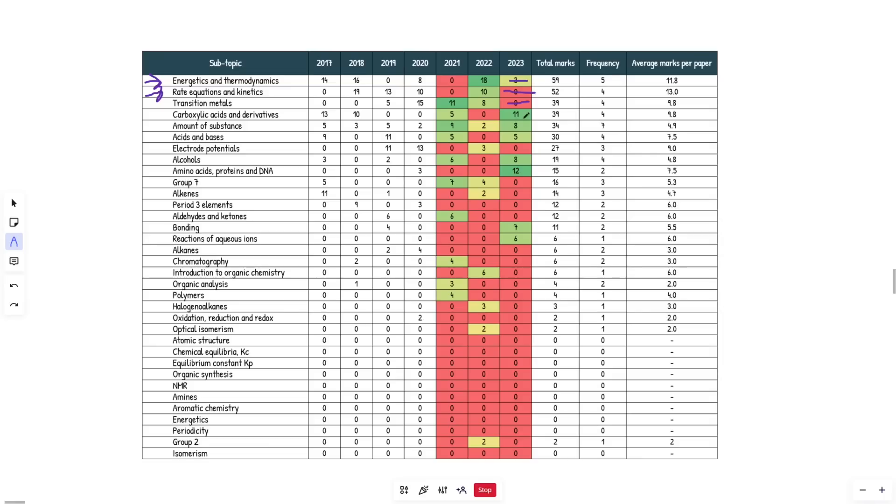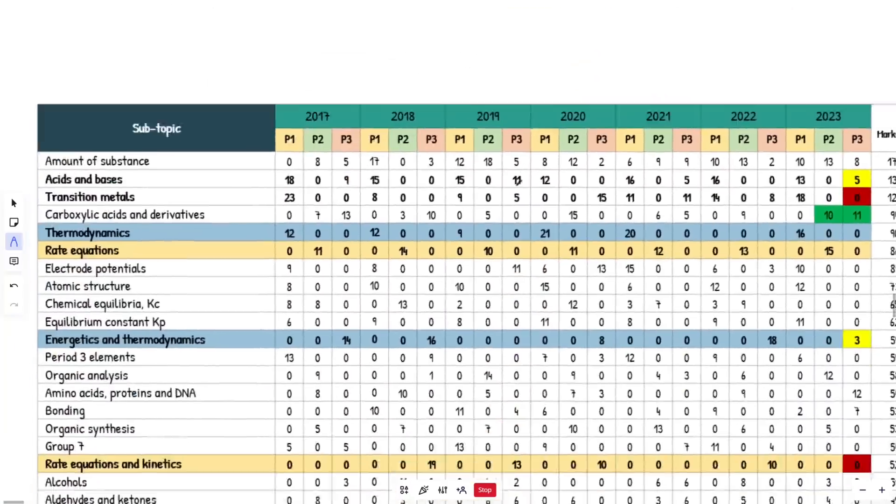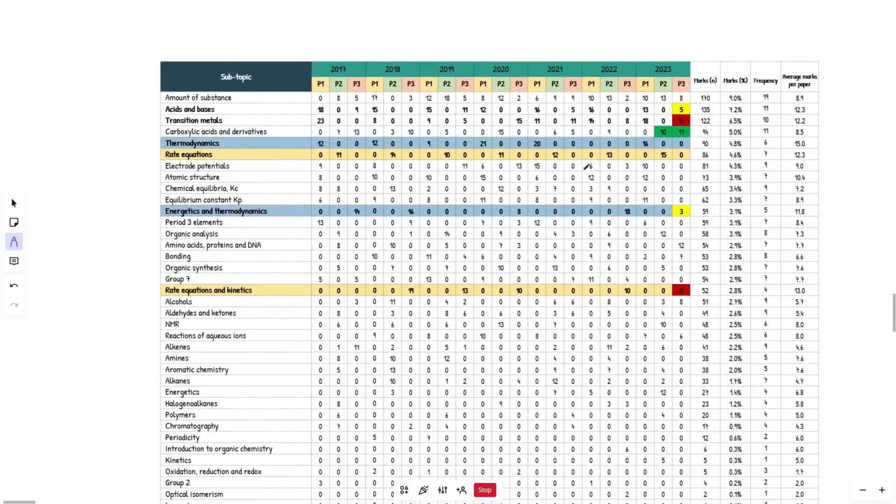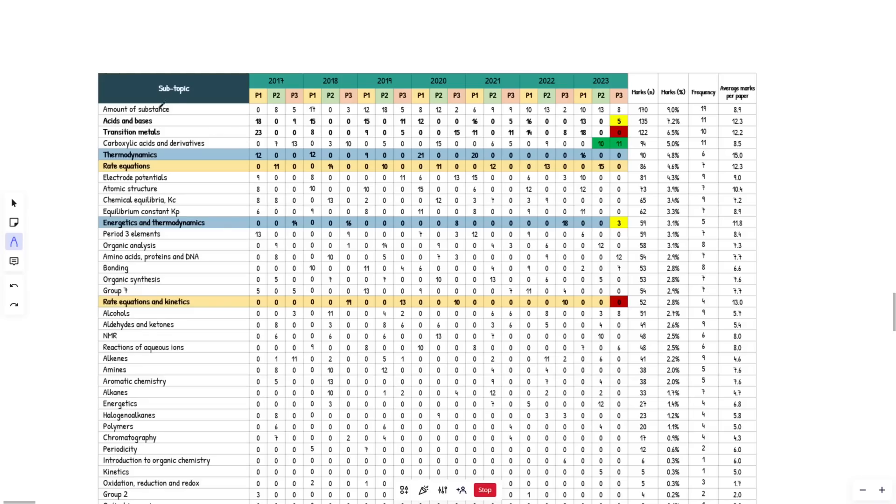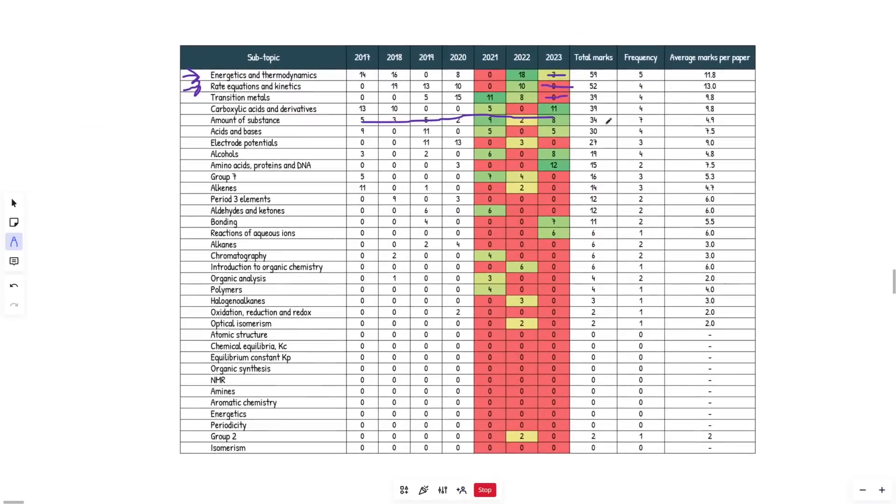So I'd be revising this one just because it's high yield to cover my bases. I'm not super confident that it's going to come up for that many marks or at all. As we can see here, there are three years so far of zeros. So just keep that in mind. Amount of substance is a given. Please revise this guys. Comes up every single year for basically every single paper. It's the highest frequency topic of everything, obviously because it can come up in all three papers and it's just fundamental calculation abilities.